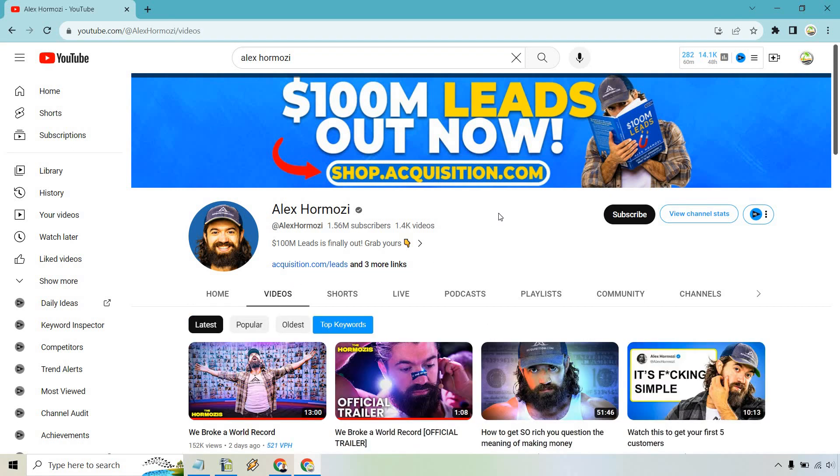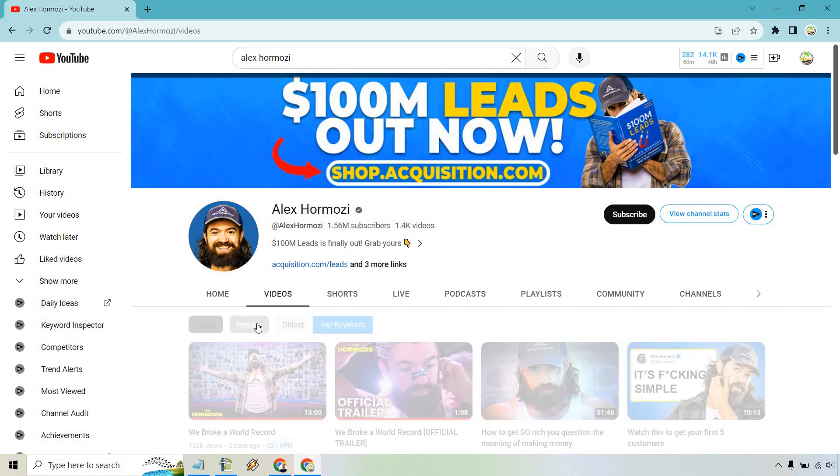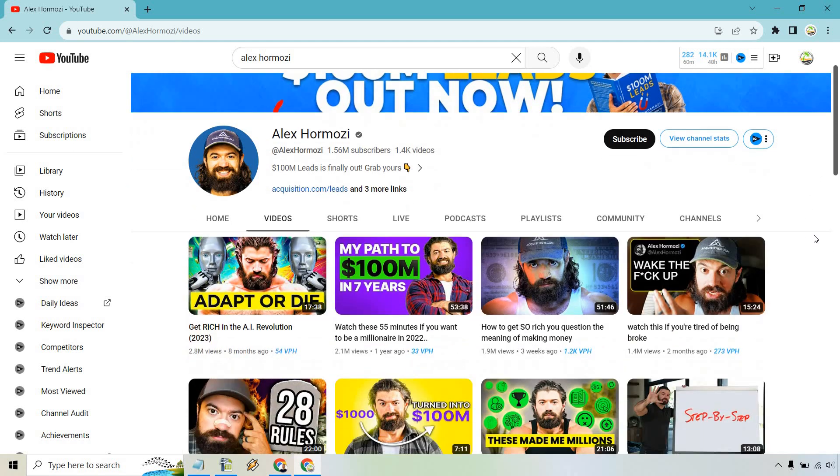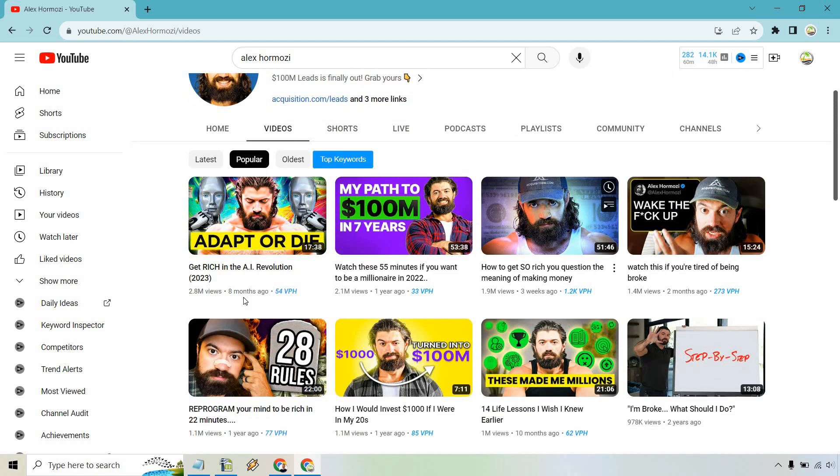There's going to be three specific little tabs here. We have latest, popular, and oldest. If we click on popular and scroll down ever so slightly, you're going to see that it's going to be sorted by the most viewed.